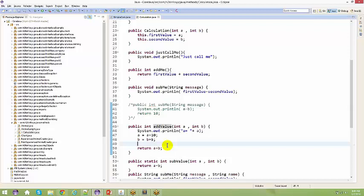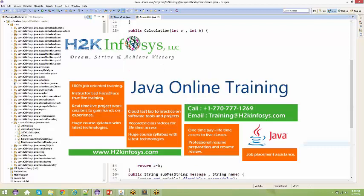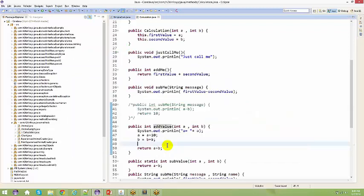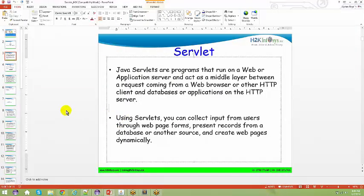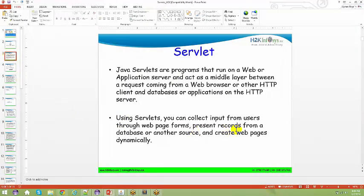We're going to talk about client-server applications. You've been using clients and servers from the very beginning — when you access Yahoo or Gmail, you're always using a server. You give a request, someone processes that request, and they give a response back to you. That's the overview of server-side technologies.